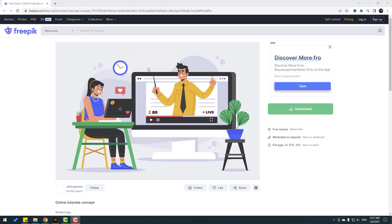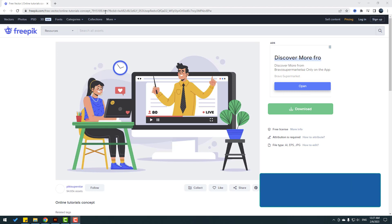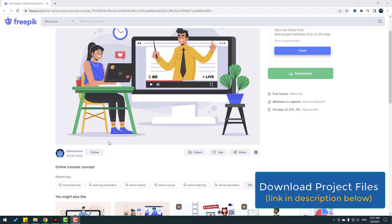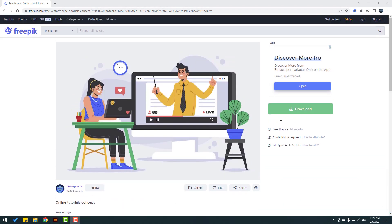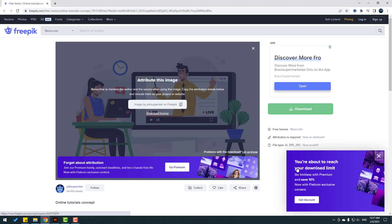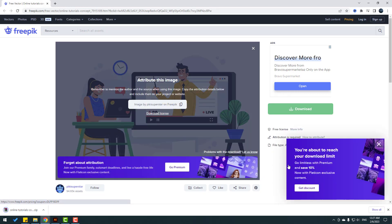I will use this vector and I will prepare this character. I will add the link in the description below, so let's click download from Freepik, click free download.